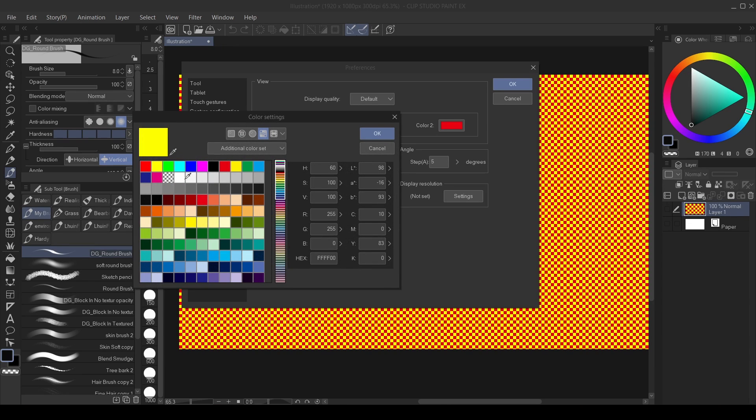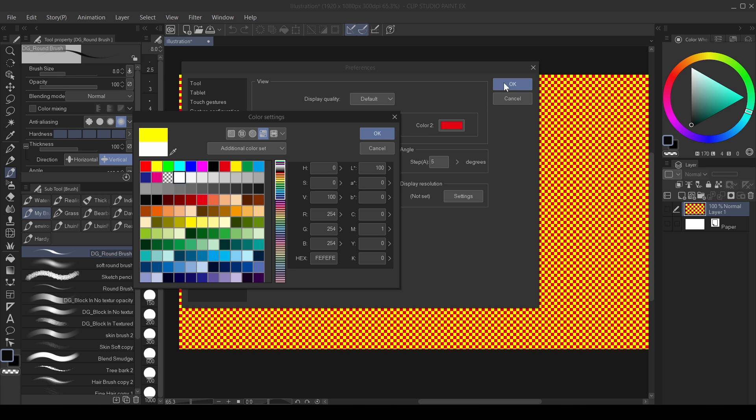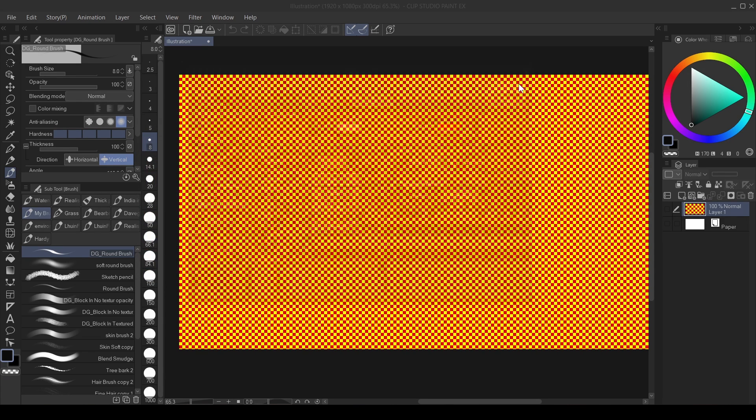You change it to gray, change it to gray, and you change the other one to maybe a darker gray. So I'm going to click OK here. And I'll change it back.